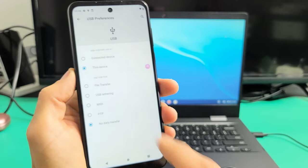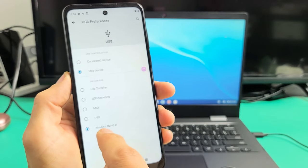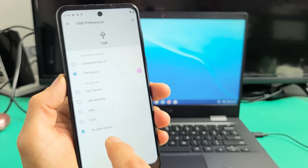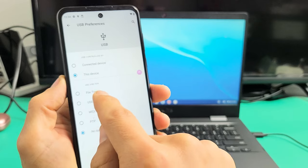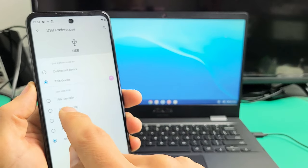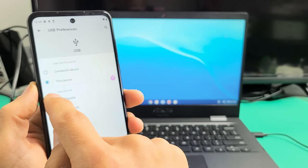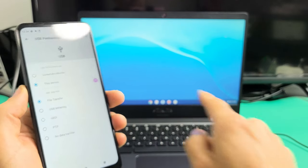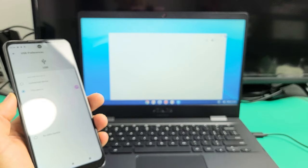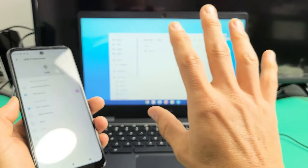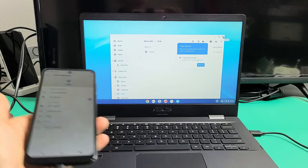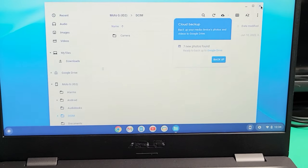Now you can see by default they chose no data transfer. What you want to do is click on file transfer. And once I click on file transfer, we get that window that pops up, the files window here.